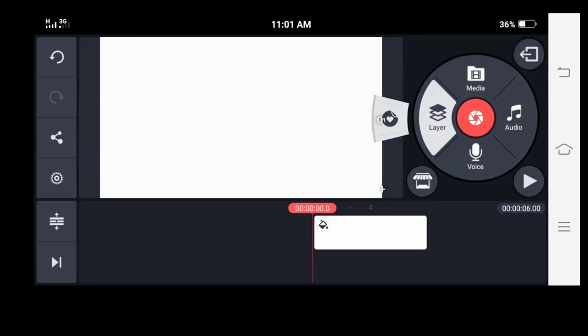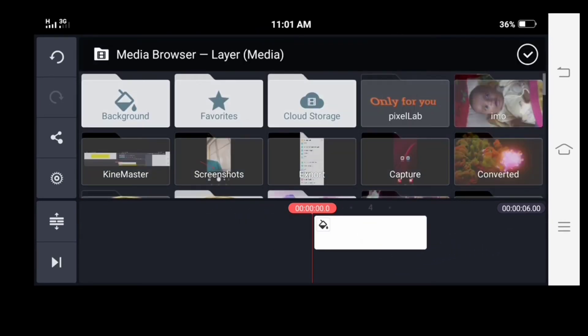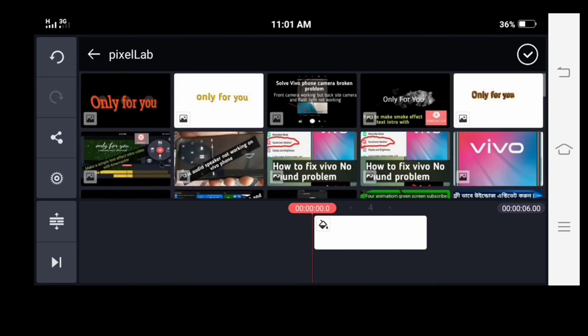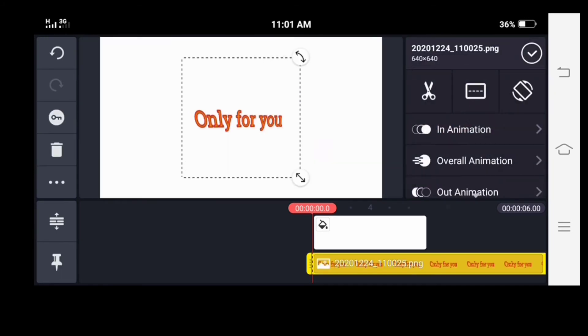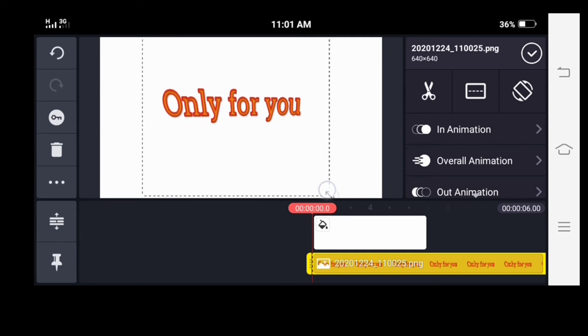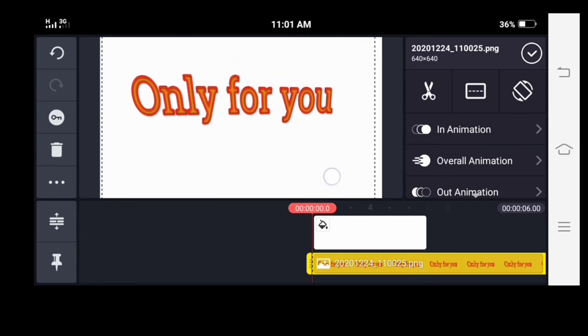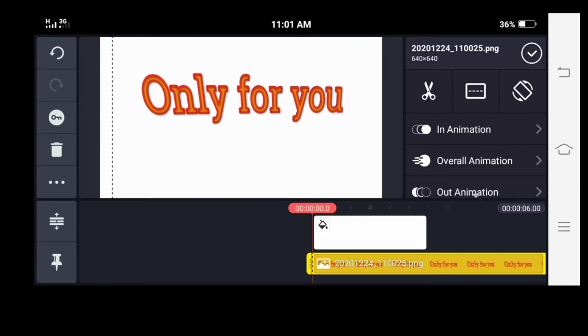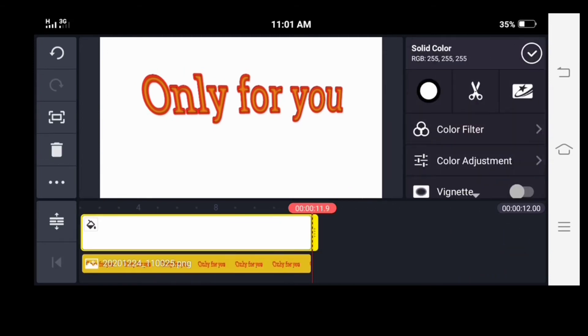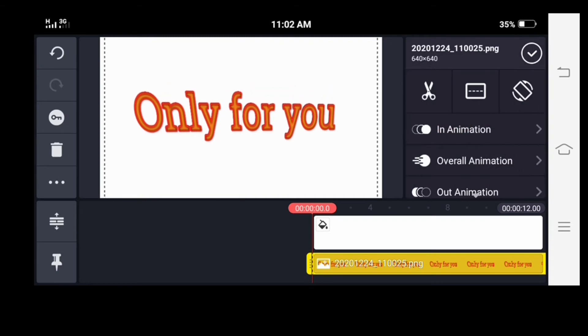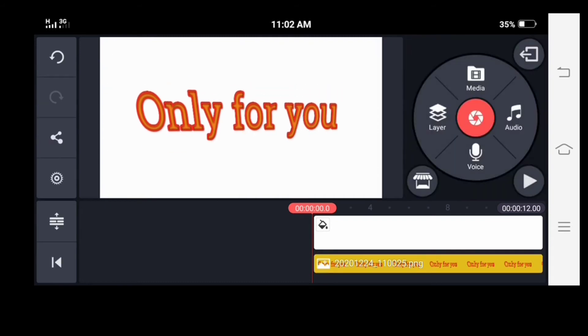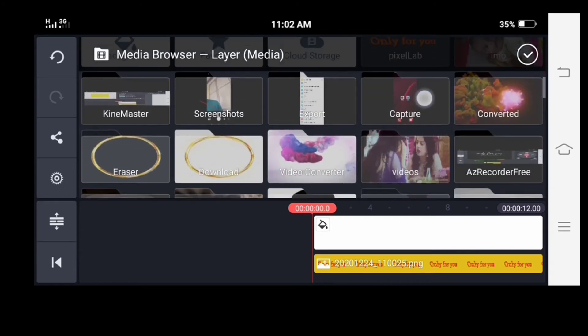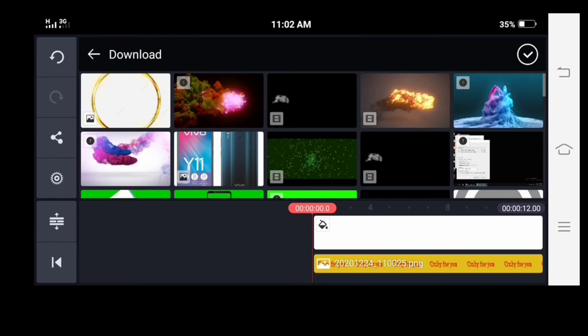Now take another text image layer which was already made by Pixelab. Add this effect video layer. Link is given in the video description.